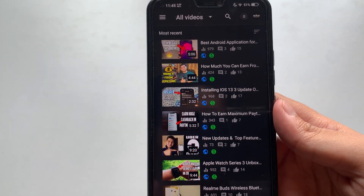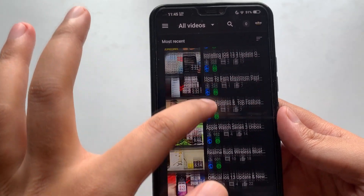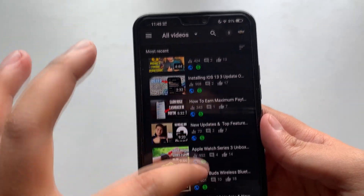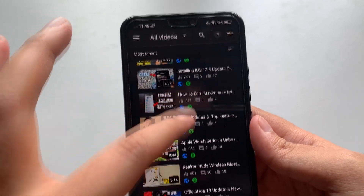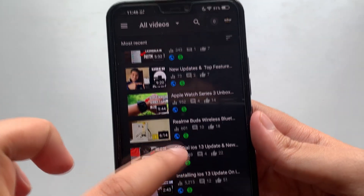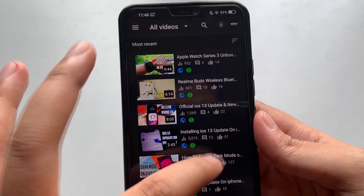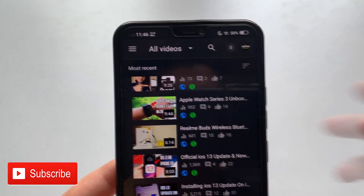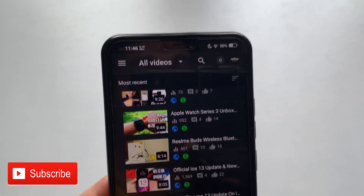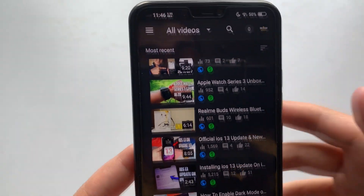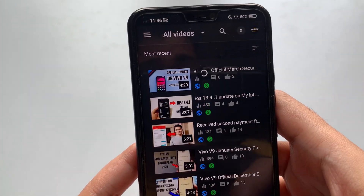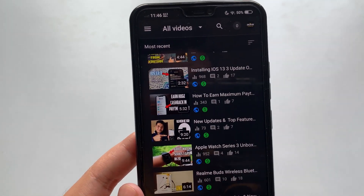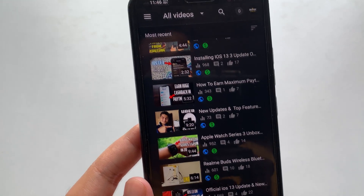If you are a YouTube creator, this video is going to be important for you. In this video I will show you how you can activate the dark mode on the YouTube Creator Studio application. I have already activated dark mode on my Android — I have both iPhone and Android — but this update is only available for Android as of now. It hasn't come to iOS yet, so I will show you how to update your Android Creator Studio application and get that dark mode option.